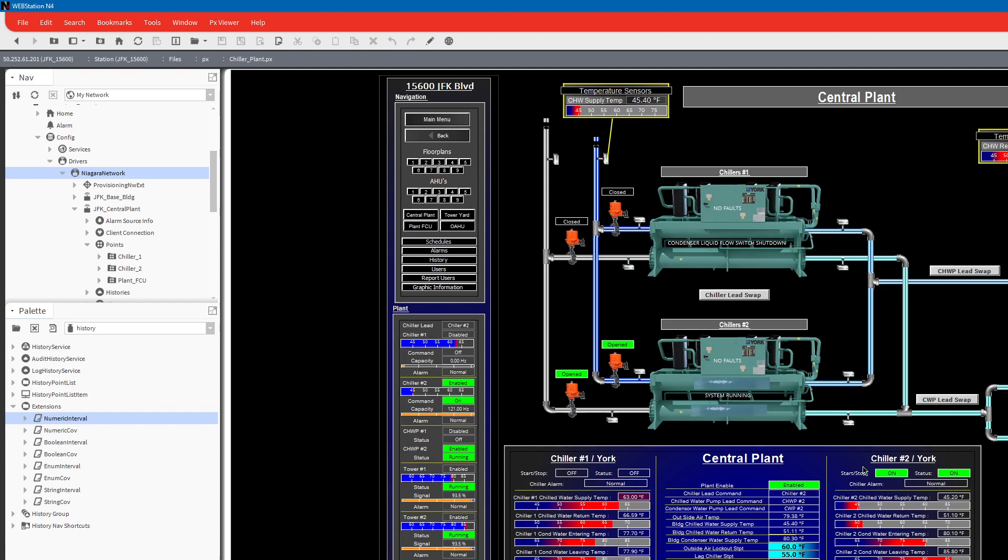We've also done it for a customer where fan power boxes and VAVs, they wanted to monitor damper position, discharge air temp, room temp, and CFMs to make sure that if anything ever got out of whack they can look directly at it on the graphic page, not have to pull up a trend because it's already there.